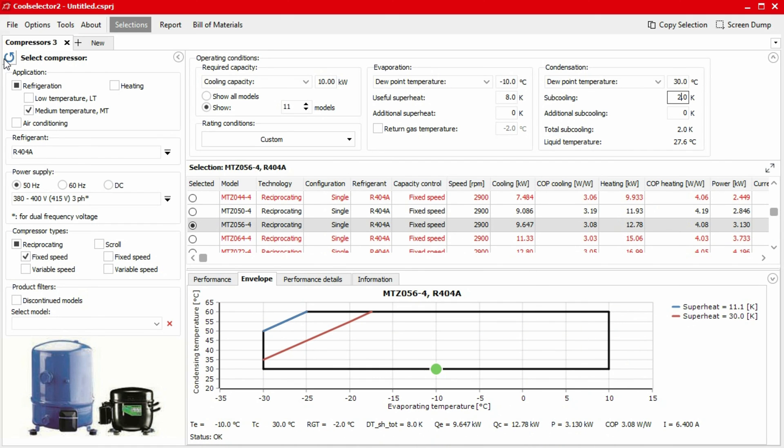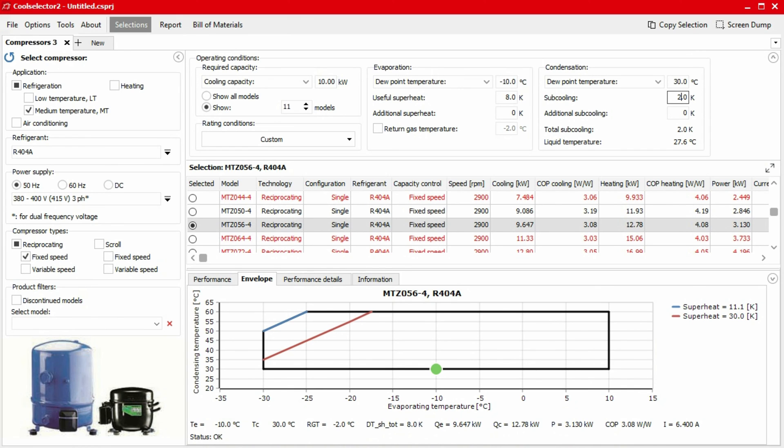You can reset your selection and start again by clicking on the reset button in the top left corner of the panel. If you had problems to select the compressor for your application, or if you have any questions about your selection, you're always welcome to contact Danfoss and discuss these further with one of our experts.